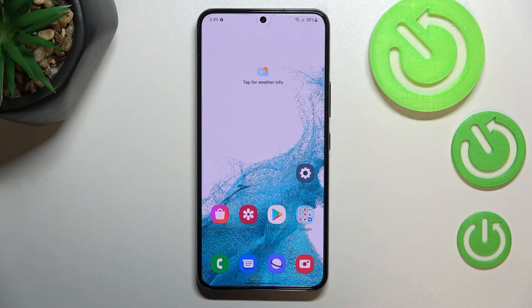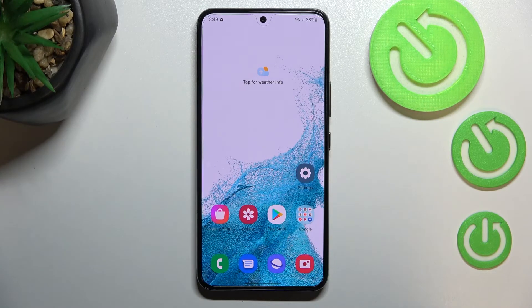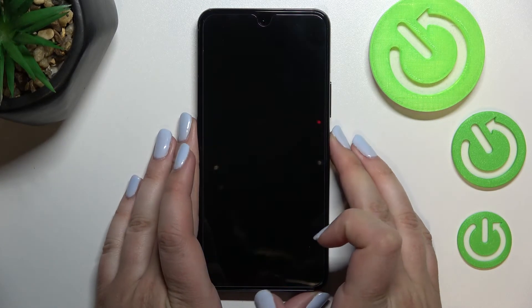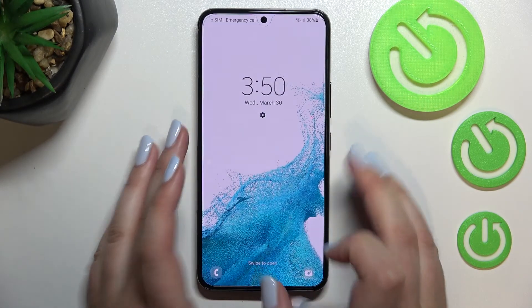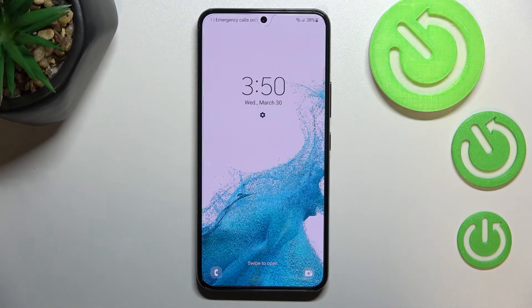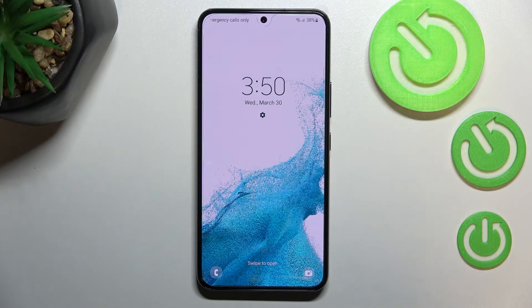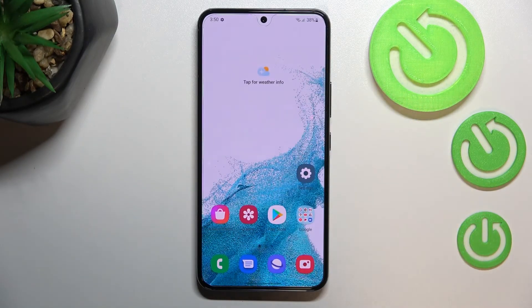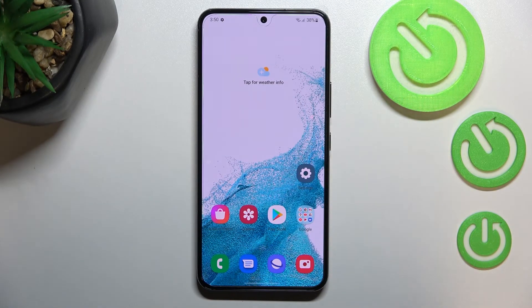Now we can go back and check — the wallpaper has been immediately applied to the home screen. Let's check the lock screen also, and the same situation, it is visible right here. So this is how to change the wallpaper on your Samsung Galaxy S22.